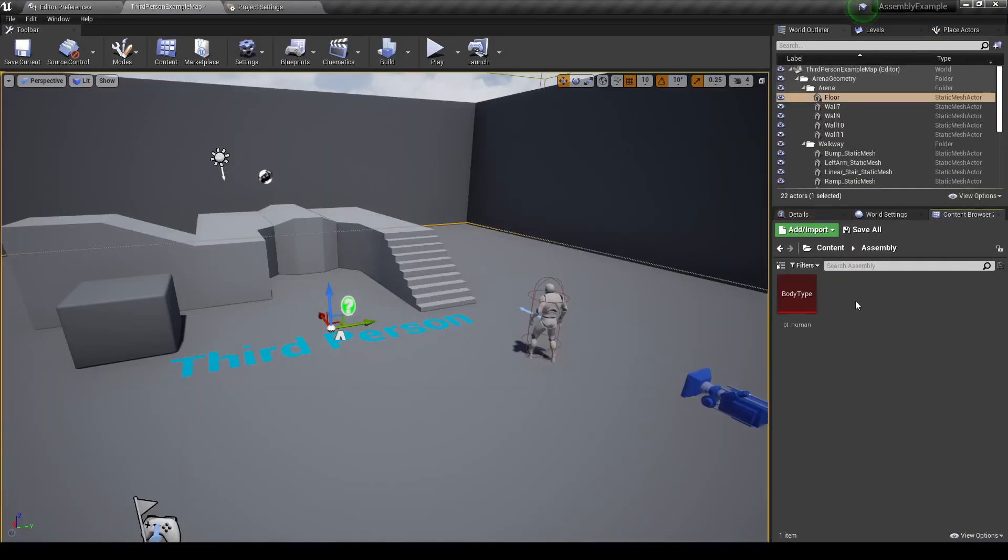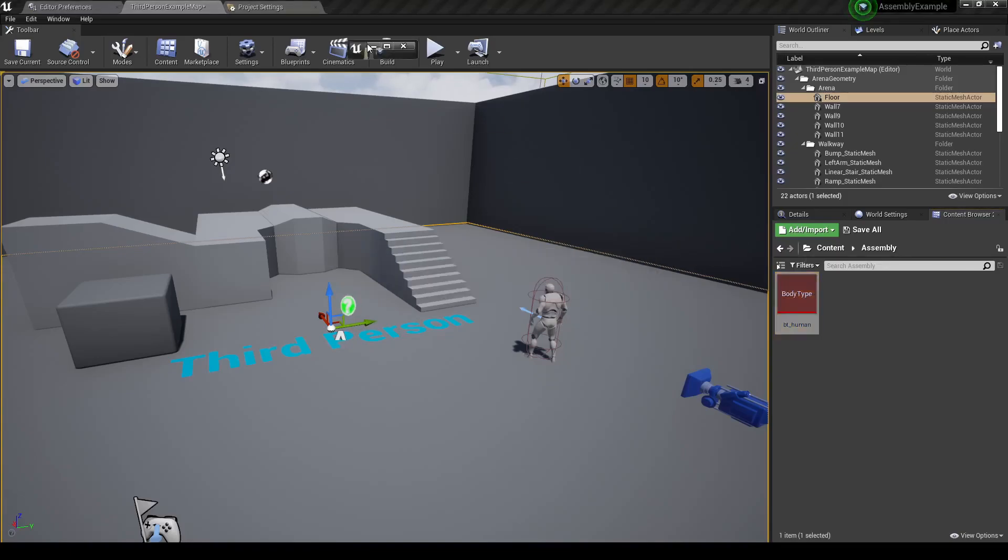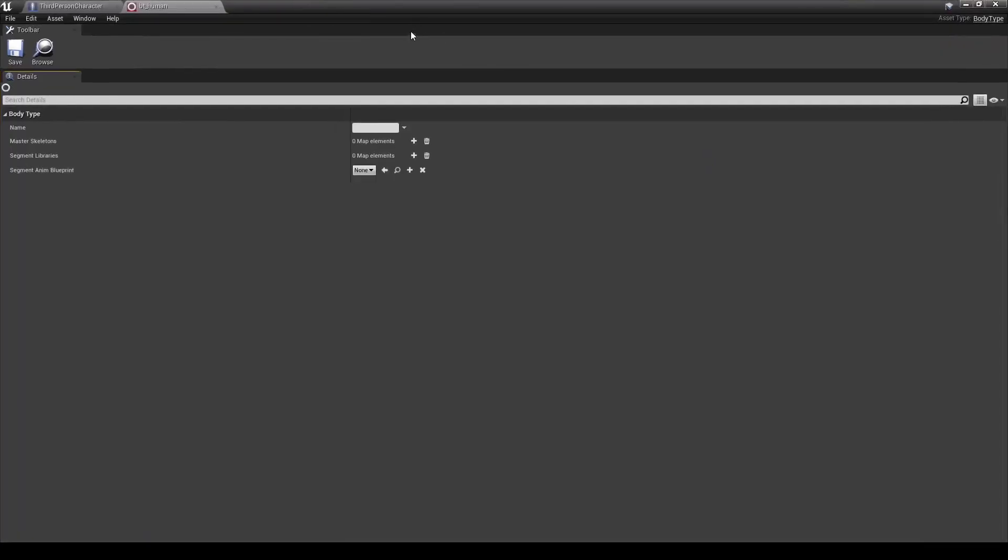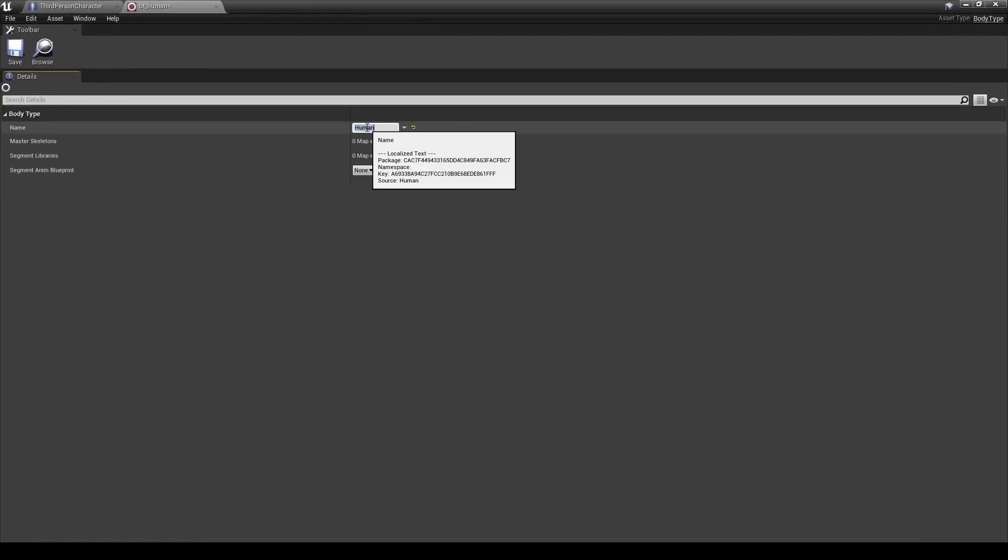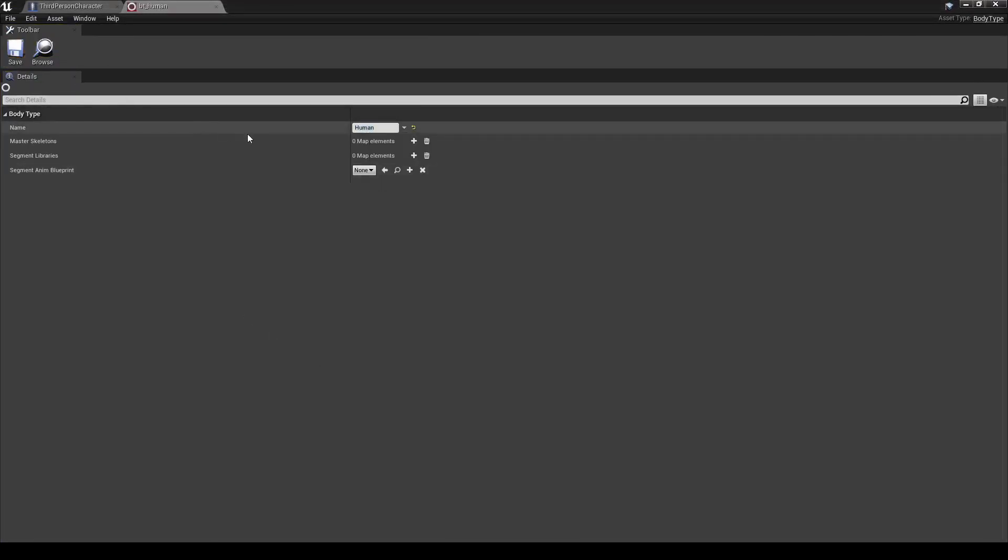So let's go ahead and set up some new mesh segments. First, let's go into our body type. Now, we can give it a name. It doesn't really matter much, but you may want to pull that data later, say if you're doing character customization.